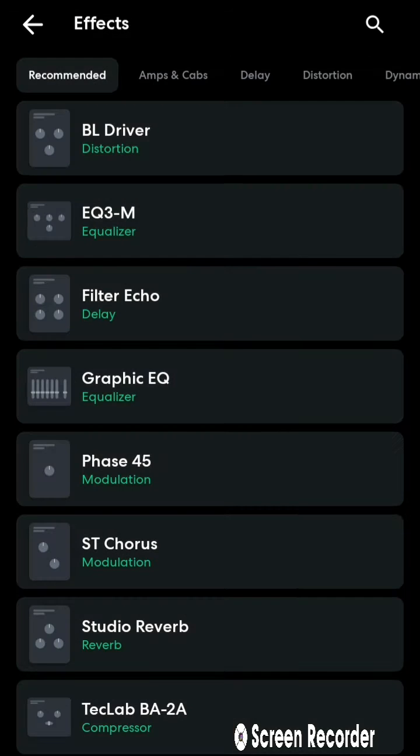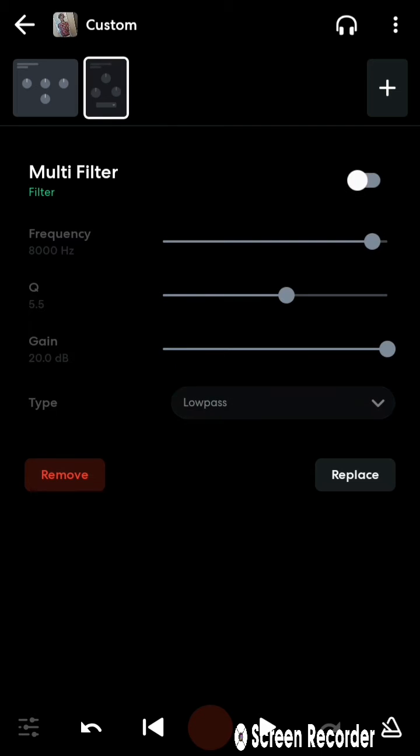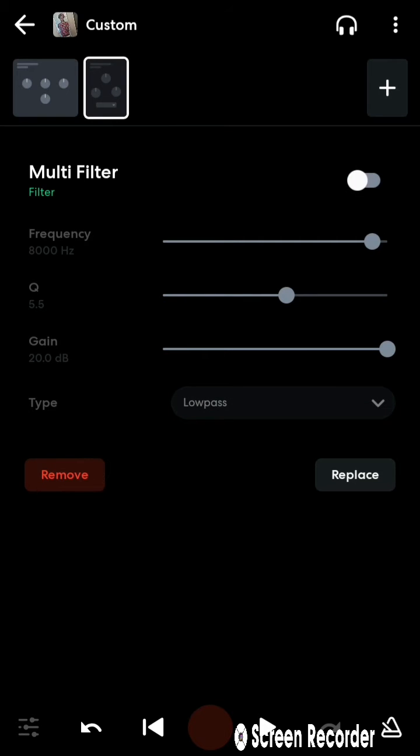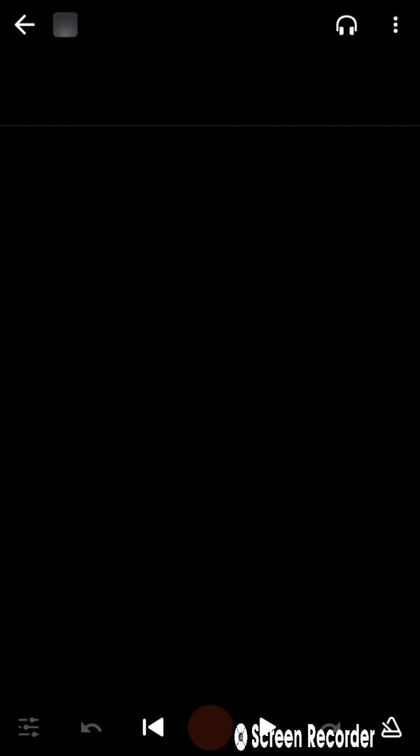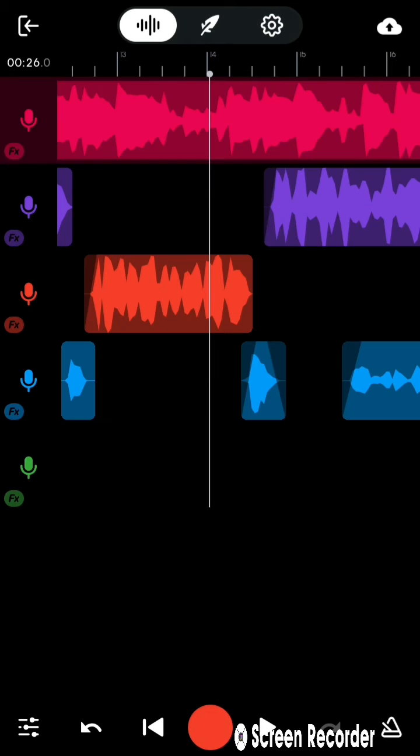And then when you use this little Q, the thing that says Q right here, it brings out the drums more, like the snare and stuff. I'ma give y'all an example on how it sounds with the multi-filter and without it, so you can get a good ear, a good listening to it.